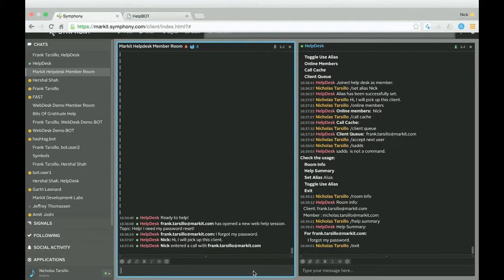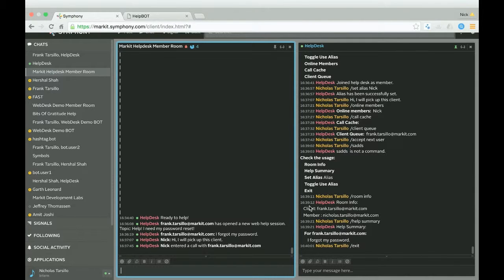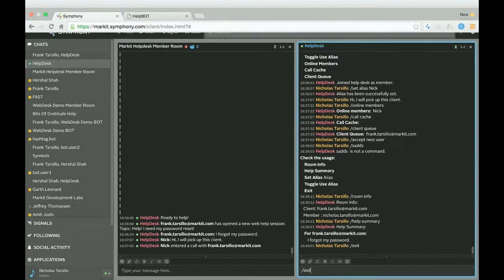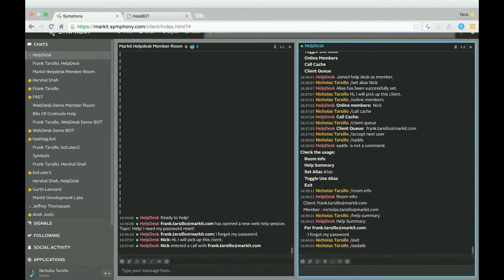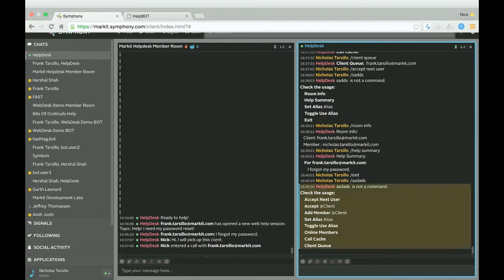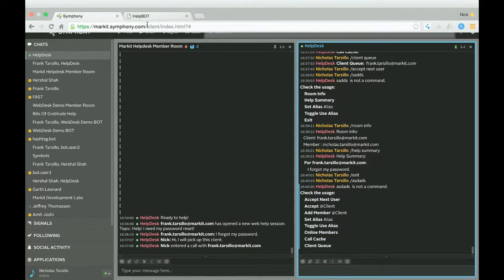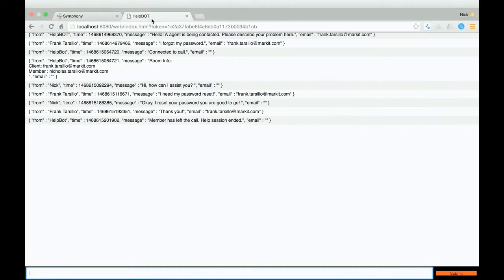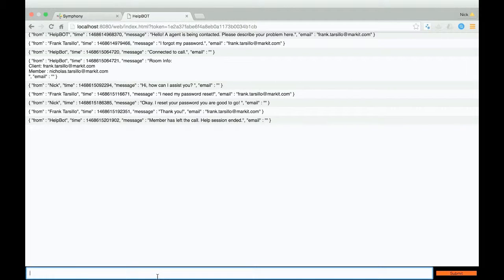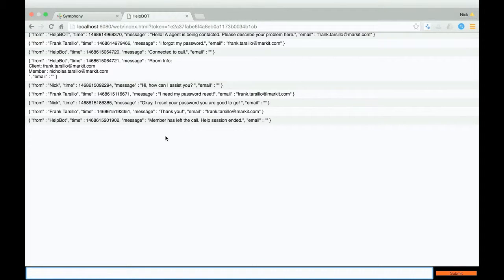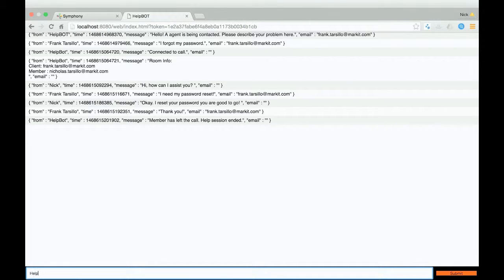So pretty cool. It's definitely a pretty interesting implementation of the help desk. And as you can see, I'm also completely back in the member side of the room. And you can see that this client, it says that the member has left the call and the help session has ended. So that all worked.